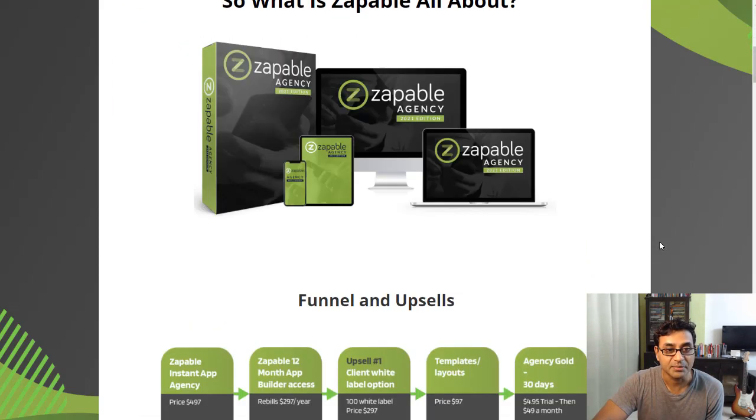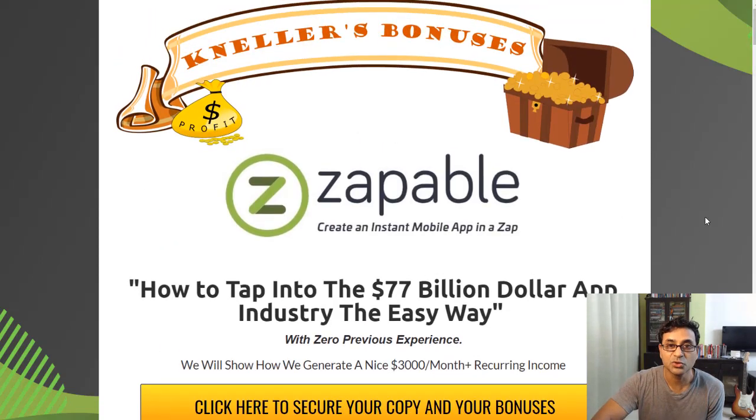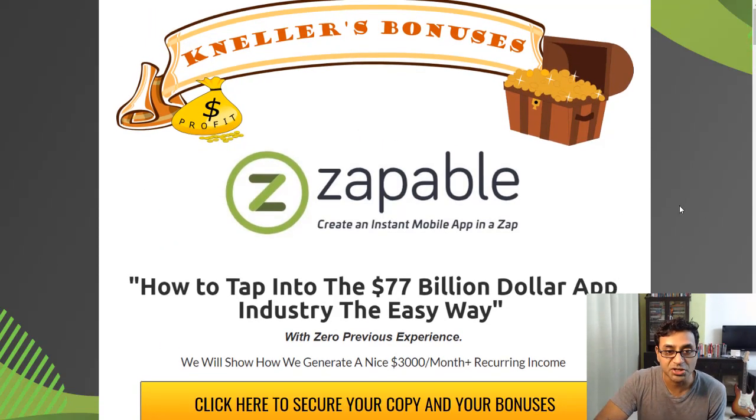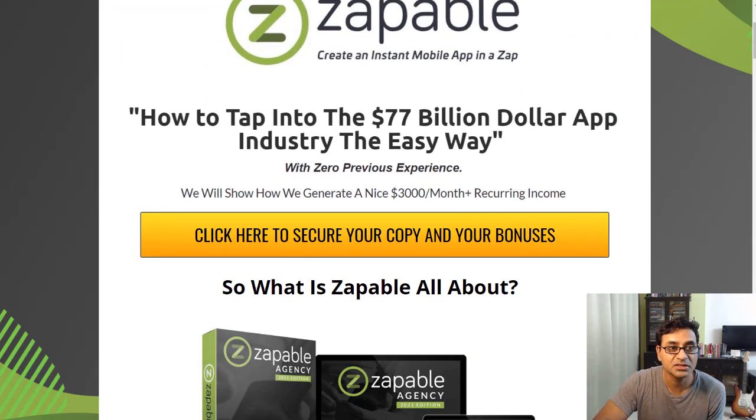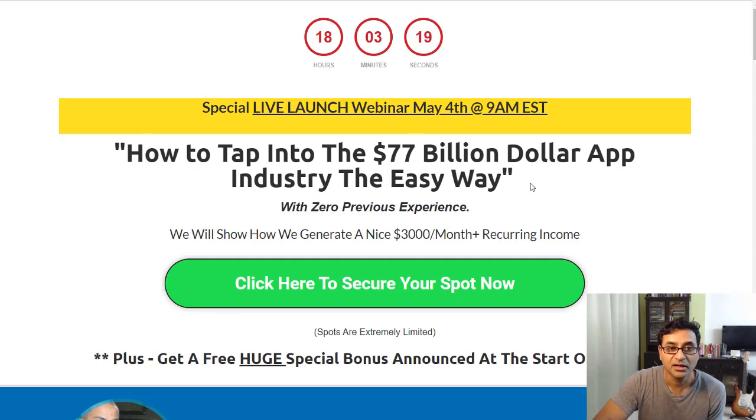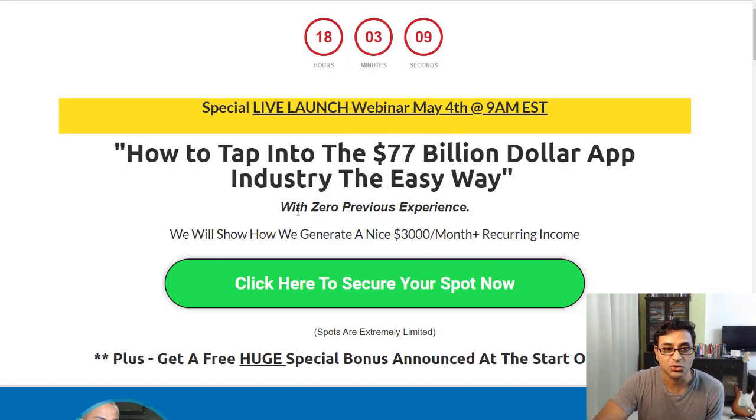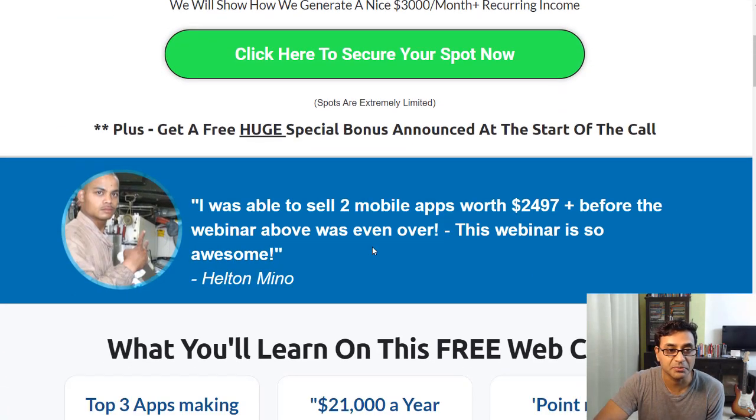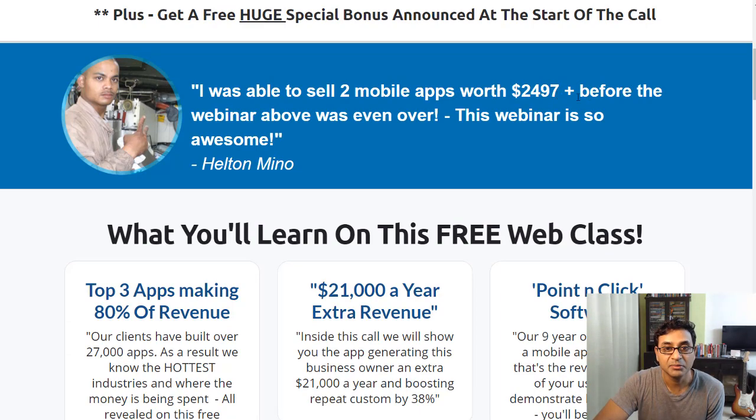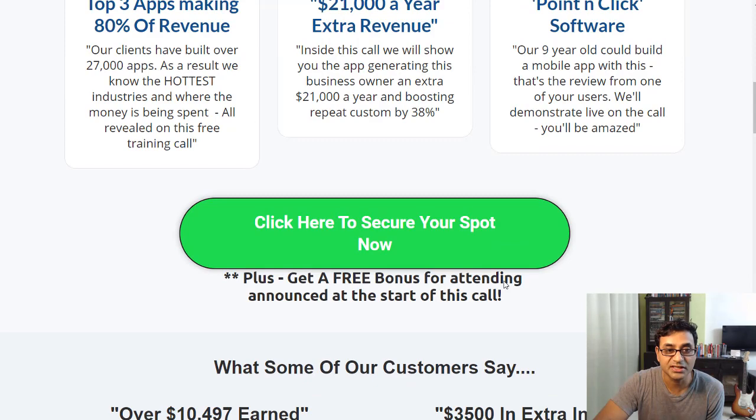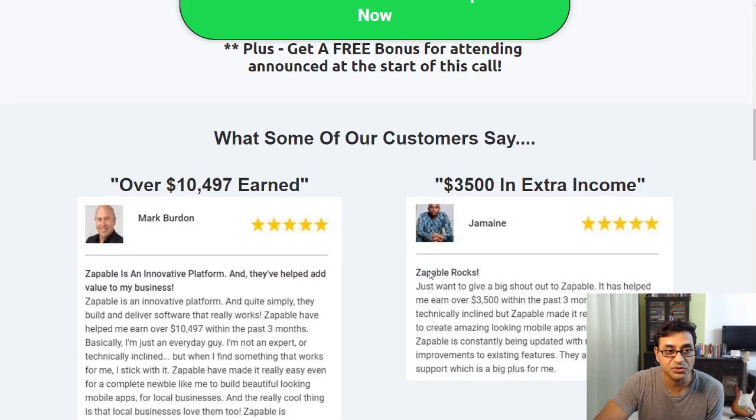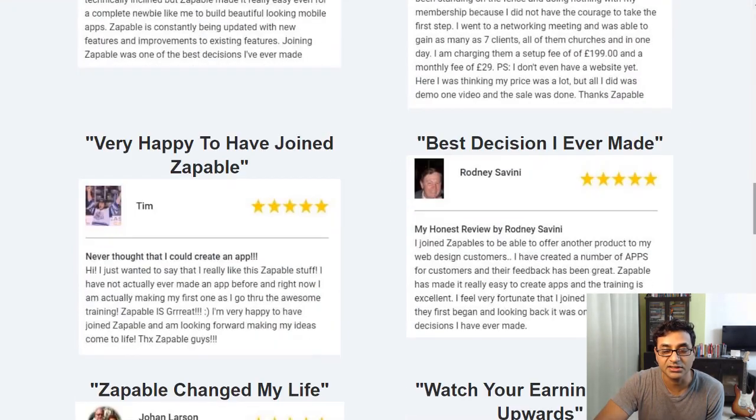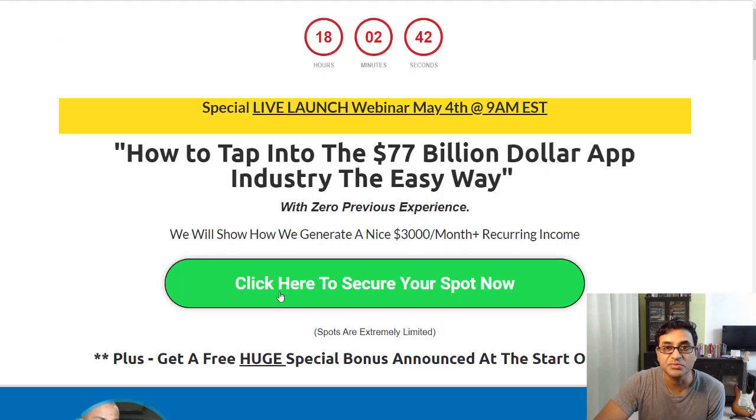If you click on the link below, it will take you to this page which is my bonus page. If you do click on any of these yellow buttons, it will take you to this page. The page is still not live, it is still showing a webinar. It should be going live in 18 hours. I'm making this review video before it goes live. You can see I was able to sell two mobile apps worth $2,497 plus before the webinar was even over. This page might change because it is the pre-launch page.